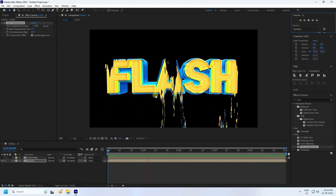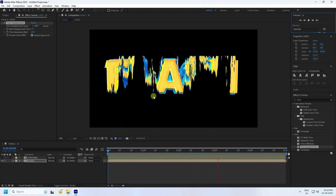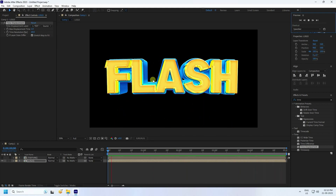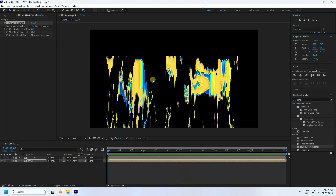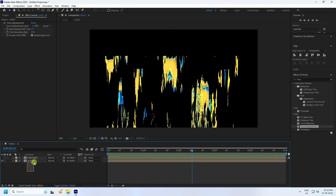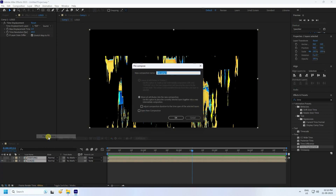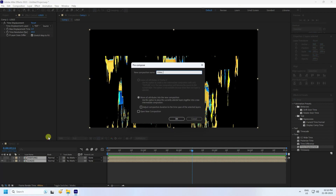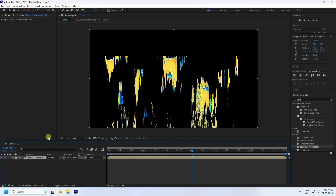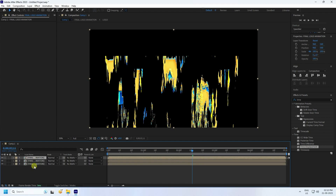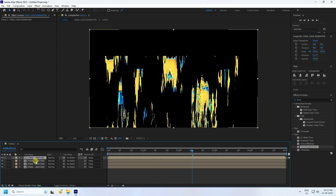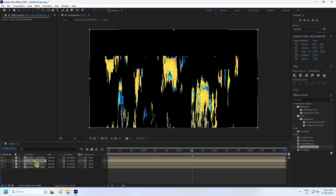Now apply RGB color. Select all layers, right-click, and pre-compose as 'final logo animation' — press OK. Select the final logo animation layer and duplicate it three times with Ctrl+D. The top one will be for RGB.